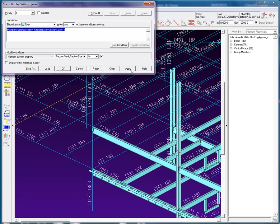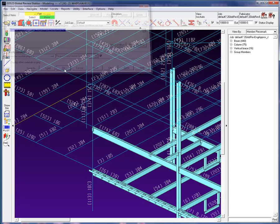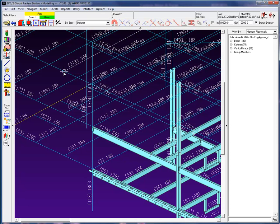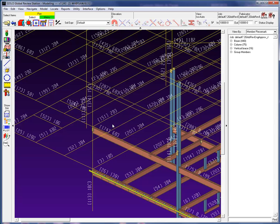This concludes our lesson on status display. To see how you can use status display for selection to run reports or status transfer exports, please view the video on model selection tools.